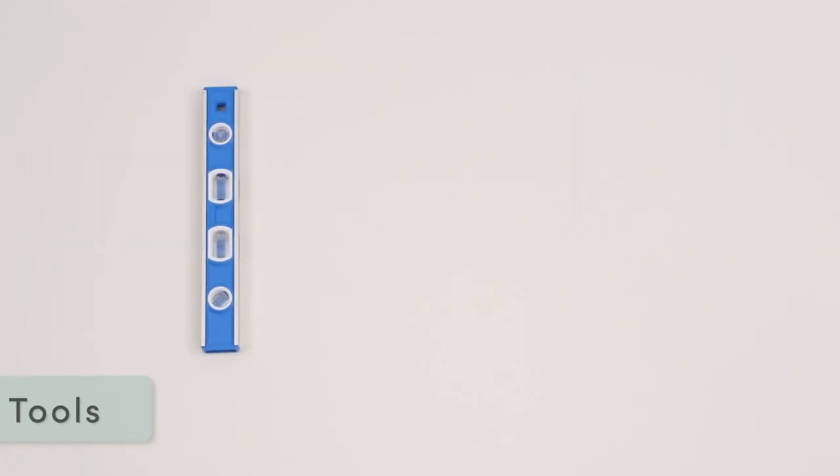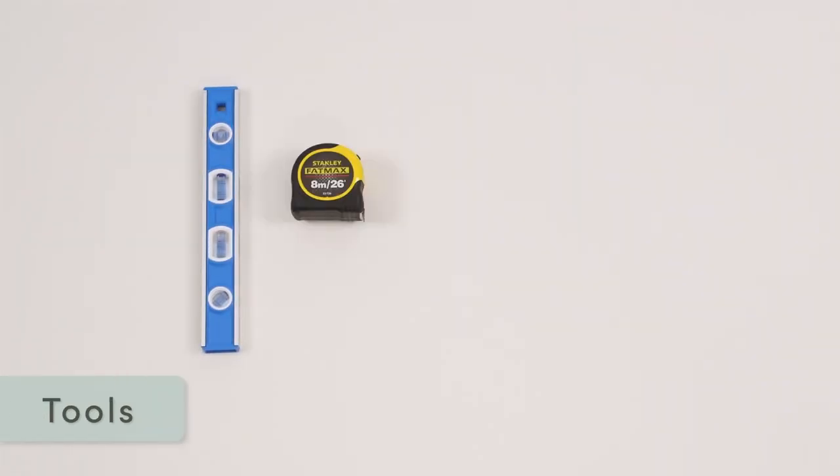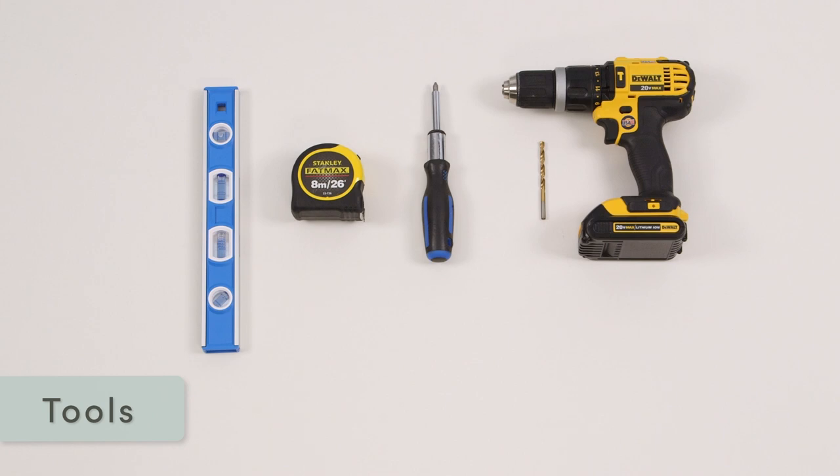The required tools are a level, tape measure, Phillips screwdriver, a drill and a 3/16 inch or 5 millimeter bit. You'll also need up to four number 10 screws and anchors.